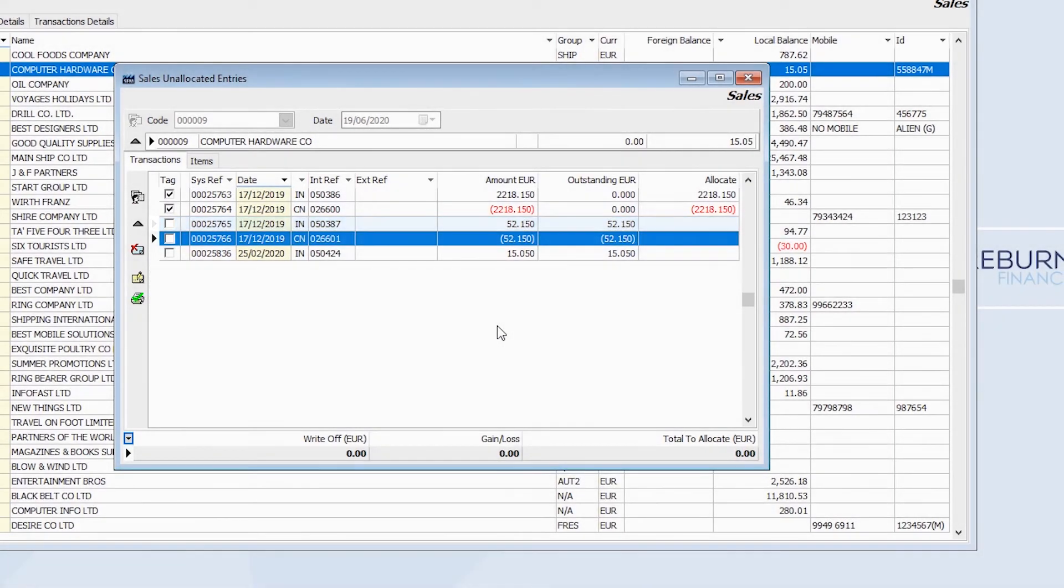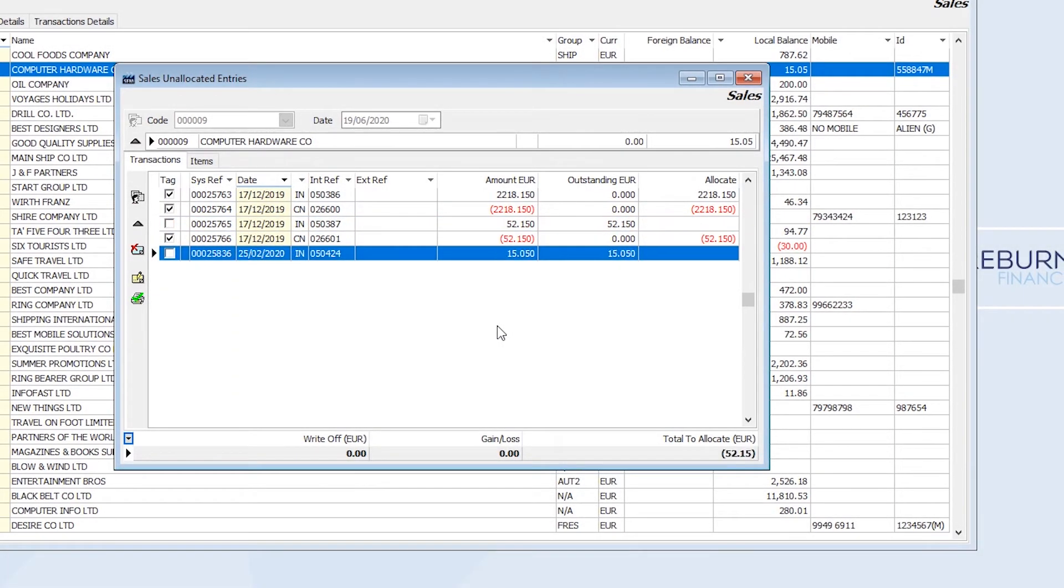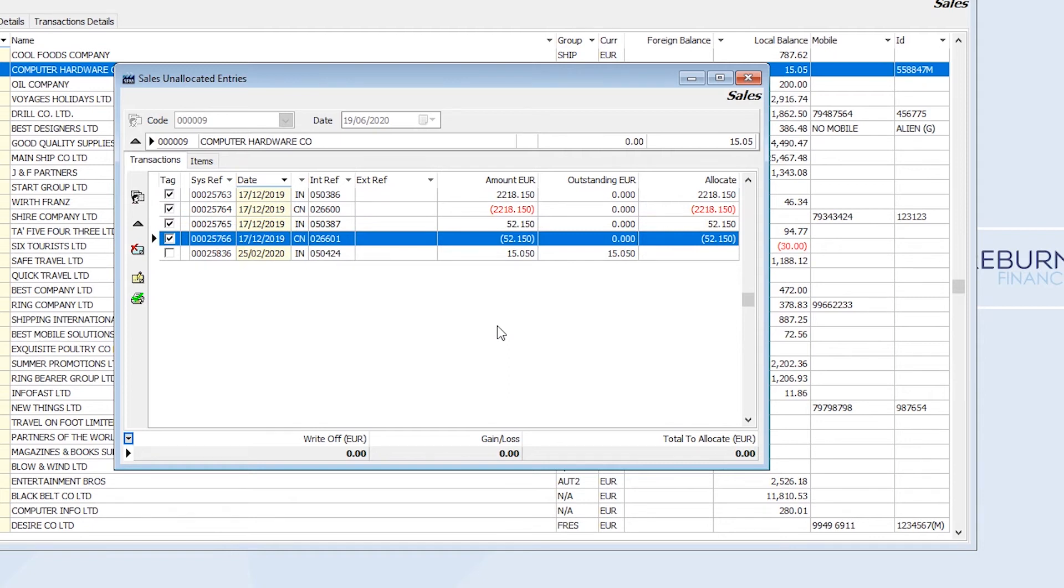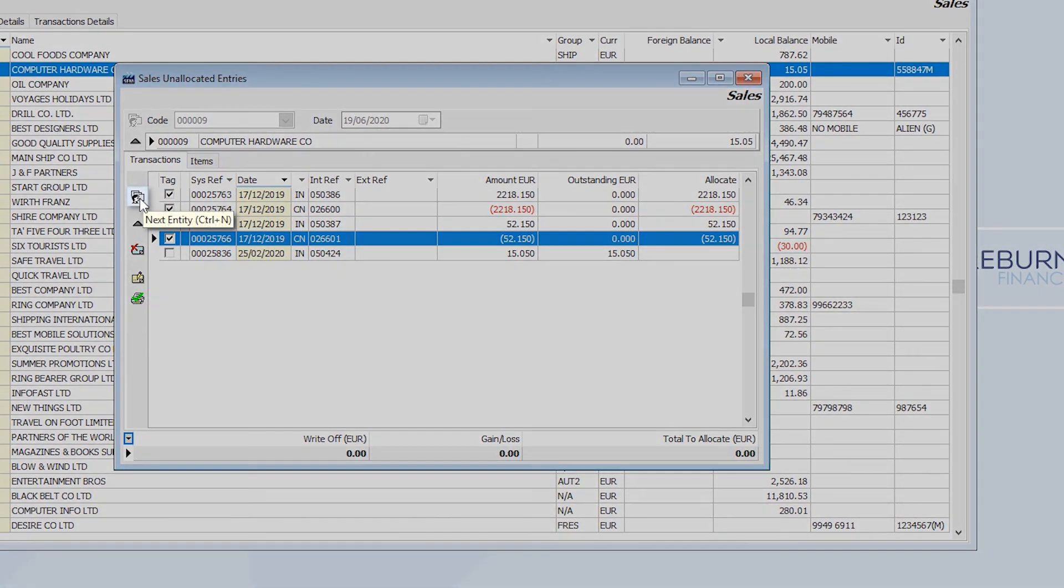I can do this until all allocations are completed. If I know that I have many entries to allocate within other entities, I can click next entity here.